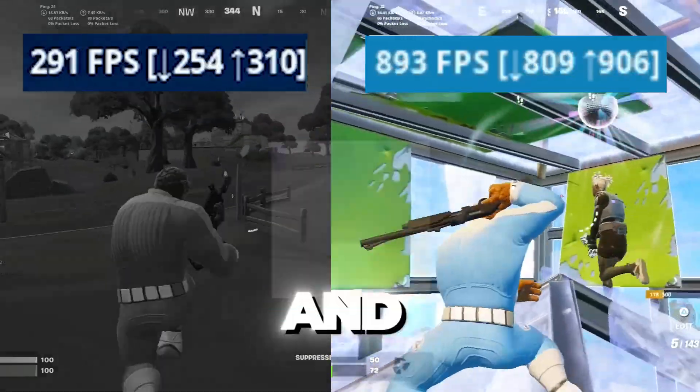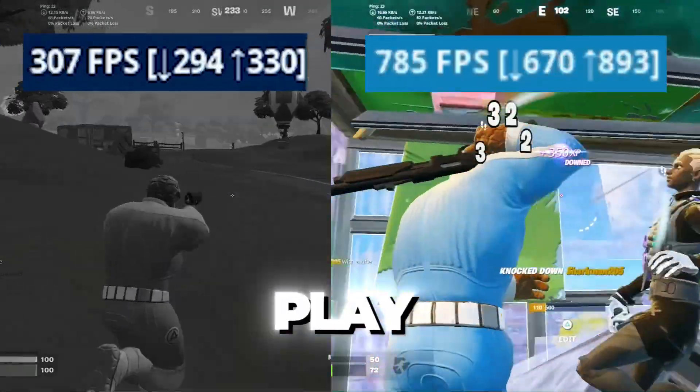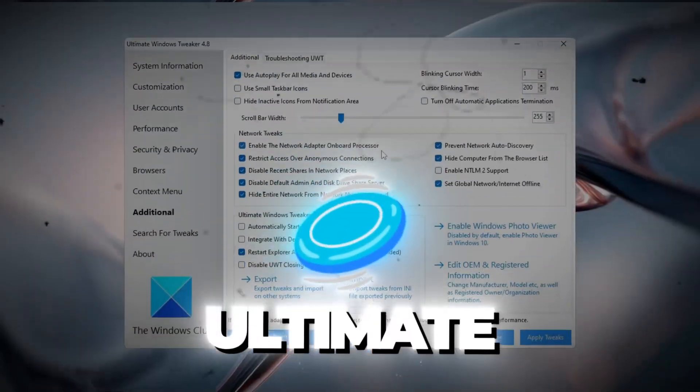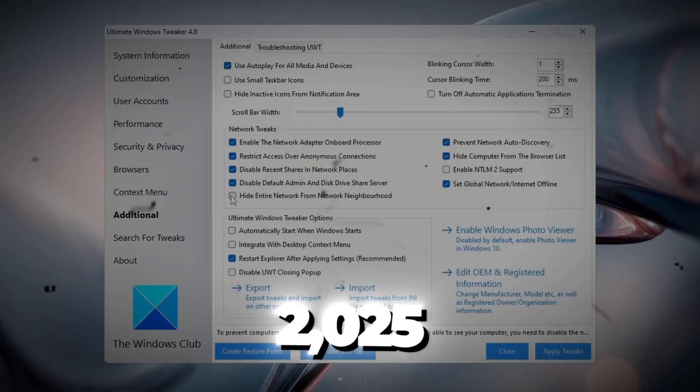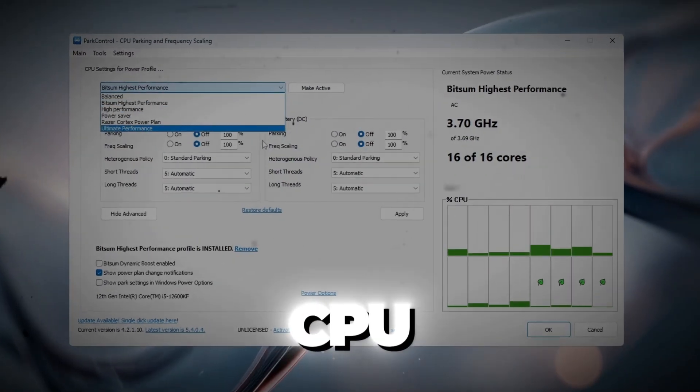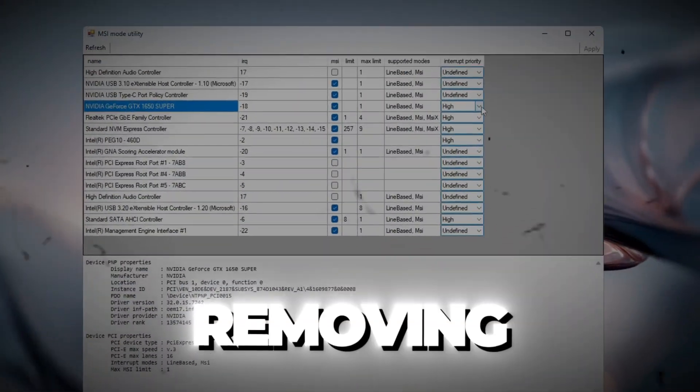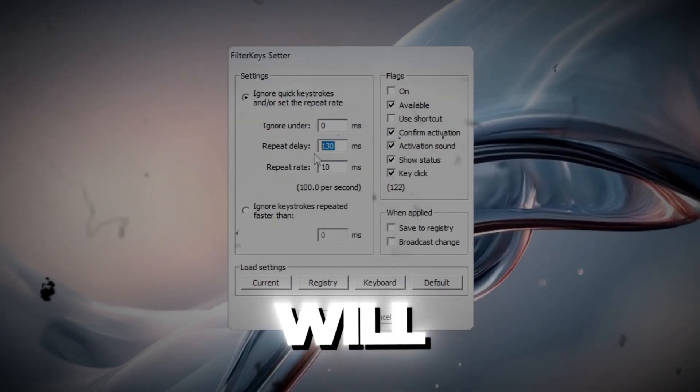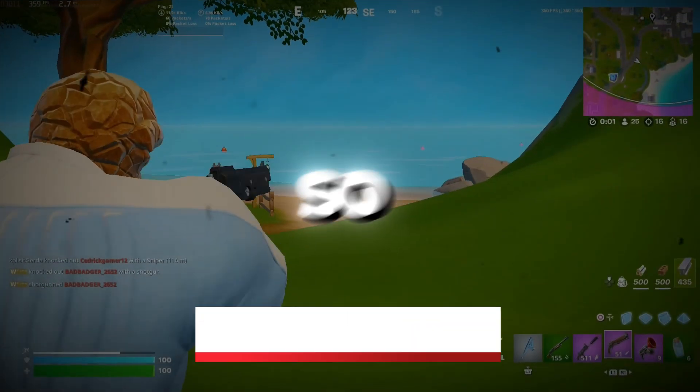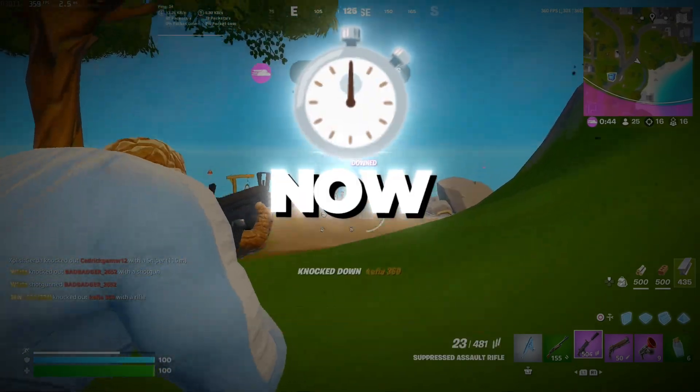Do you want to boost your FPS and get zero input delay in every game you play? In this video, I'm showing you the ultimate Windows tweaks that actually work in 2025. From unlocking your CPU power to removing hidden lag, this step-by-step guide will make your PC feel brand new. So let's turn your setup into a gaming beast now!